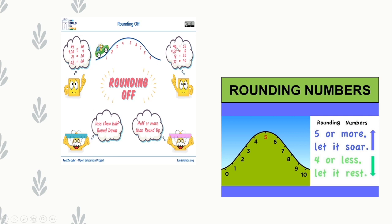Examples of rounding up: 46 → 50 (6 is more than half); 9.50 → 10 (exactly half, so round up); 18 → 20 (8 is more than half); 37 → 40 (7 is more than half). Rule summary: '5 or more, let it soar' — round upwards. '4 or less, let it rest' — round downwards.